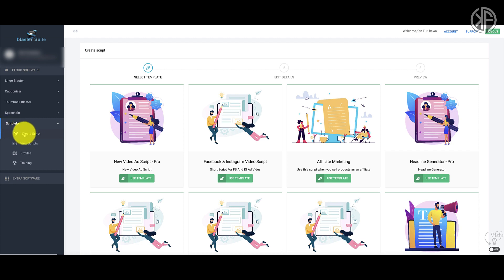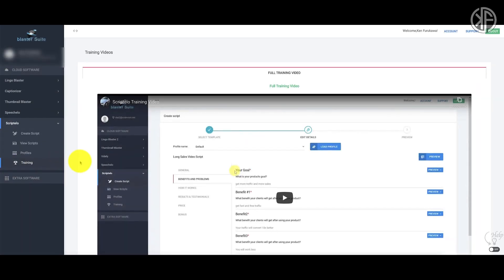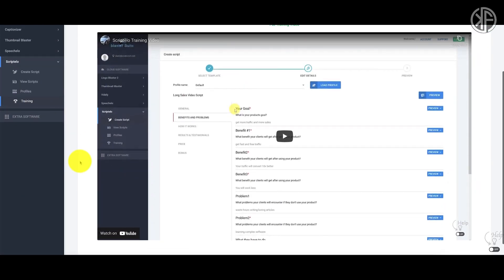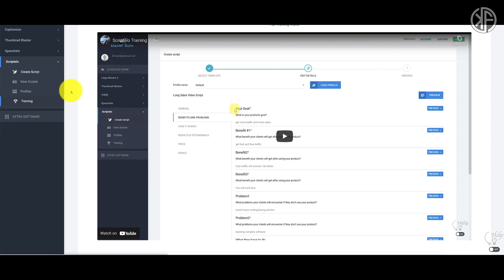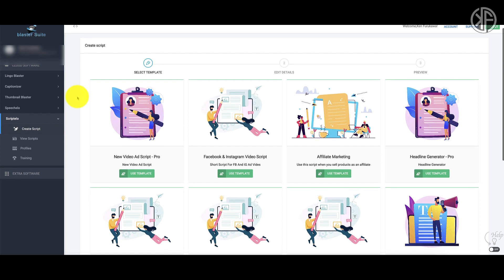Let's talk about the different menu options. When you go into the training area, there's only going to be one video, roughly about nine minutes long. I suggest you watch it because it's going to teach you everything you need to know about Scriptello. It is very easy to use — there are only three steps — so go through the training first so that you can be properly trained.